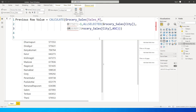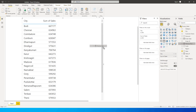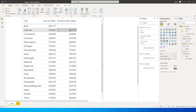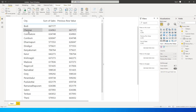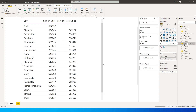I'll simply drag this measure into the visual. You can see the first row value is blank, which is expected. On the second row for Chennai, it is pulling the value from the previous row — 66,7177. Likewise, on the third row it is getting the values from Chennai, the row before it.